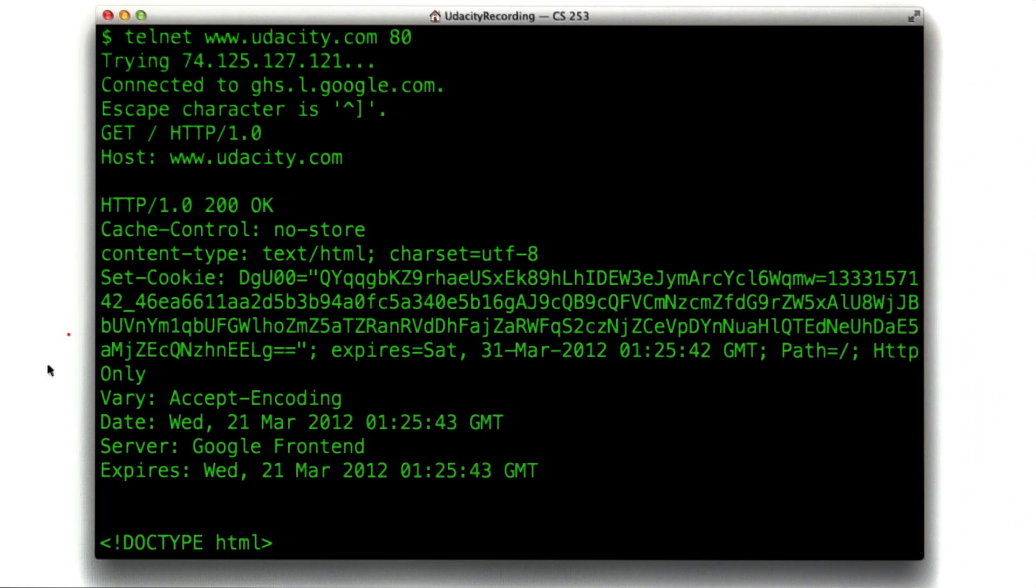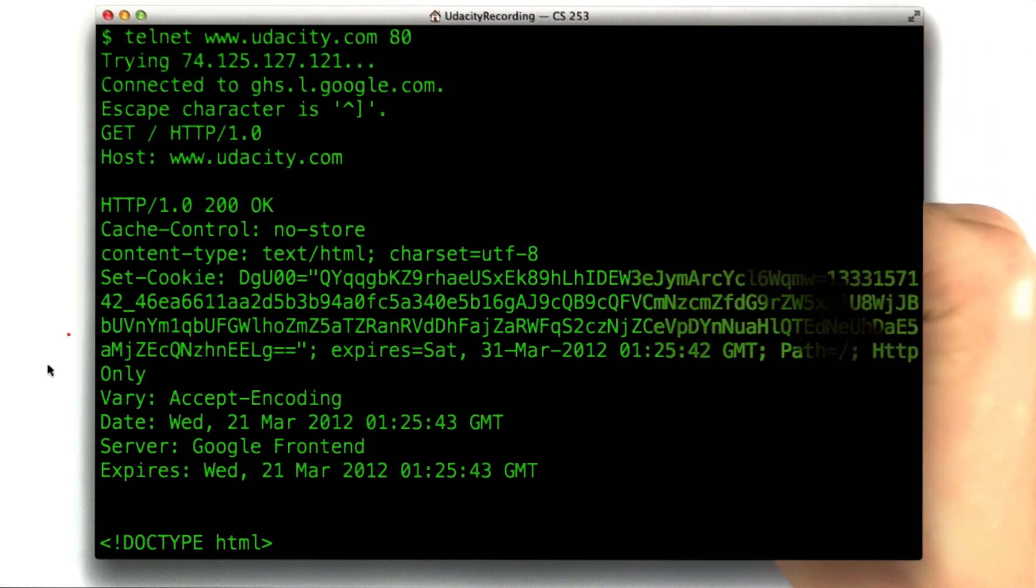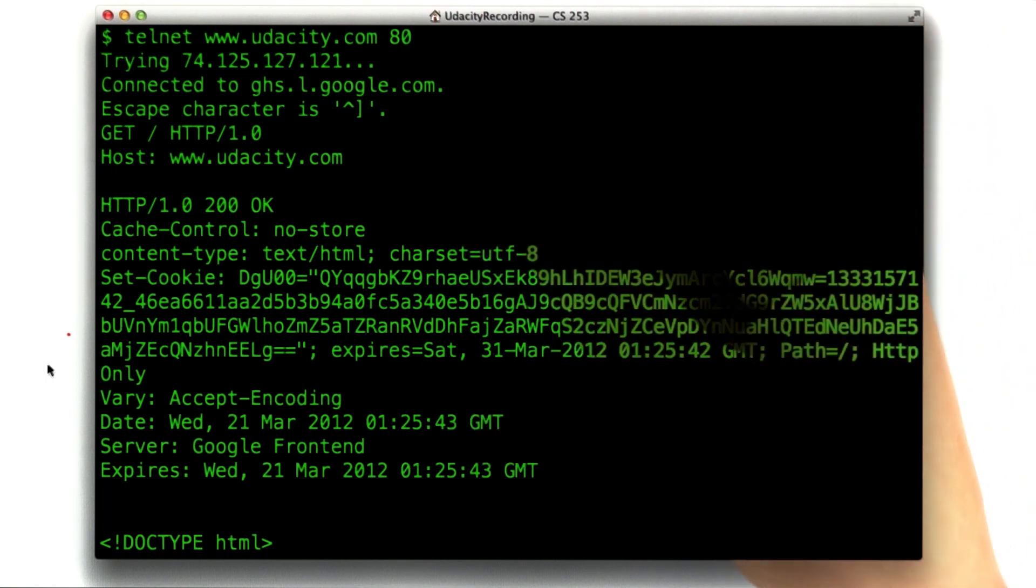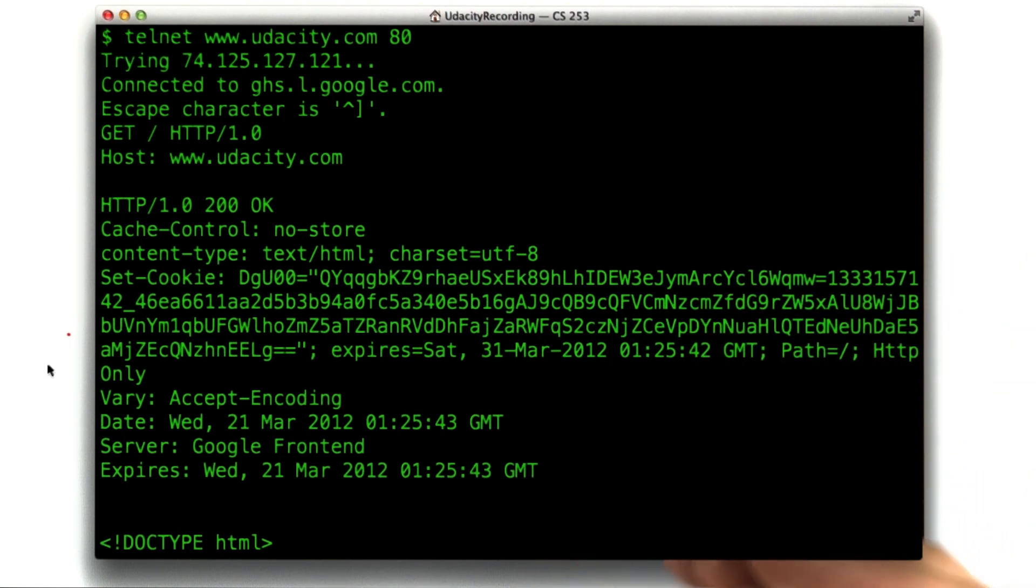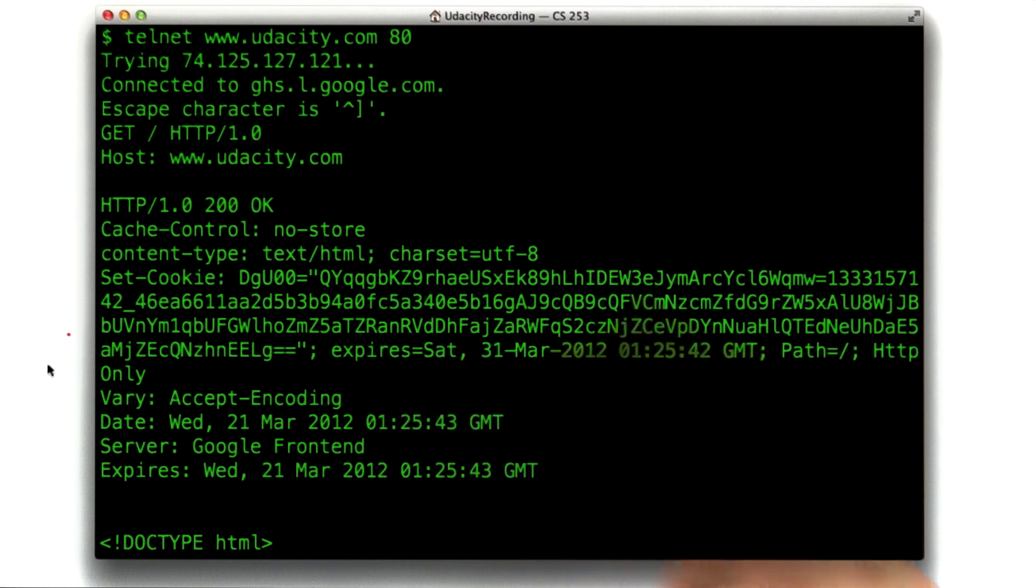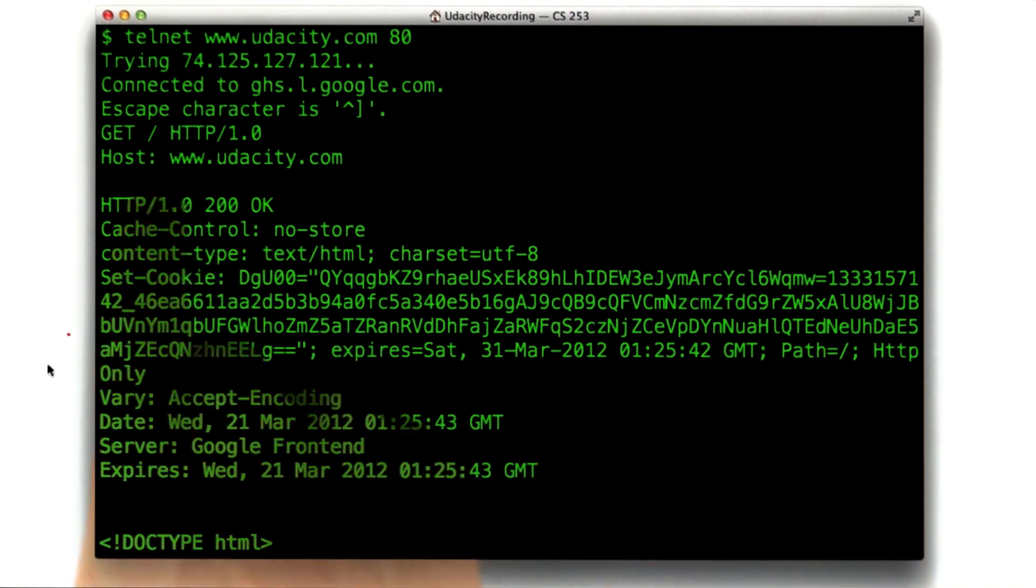Because the default behavior in 1.1 is for the server to not close the connection, to allow the browser to make multiple requests for multiple things, which is an optimization. But when you're testing by hand, it means the connection stays open, and then you have to close the connection on your machine, which is, when you're using Telnet, it's sometimes a little bit of a pain.